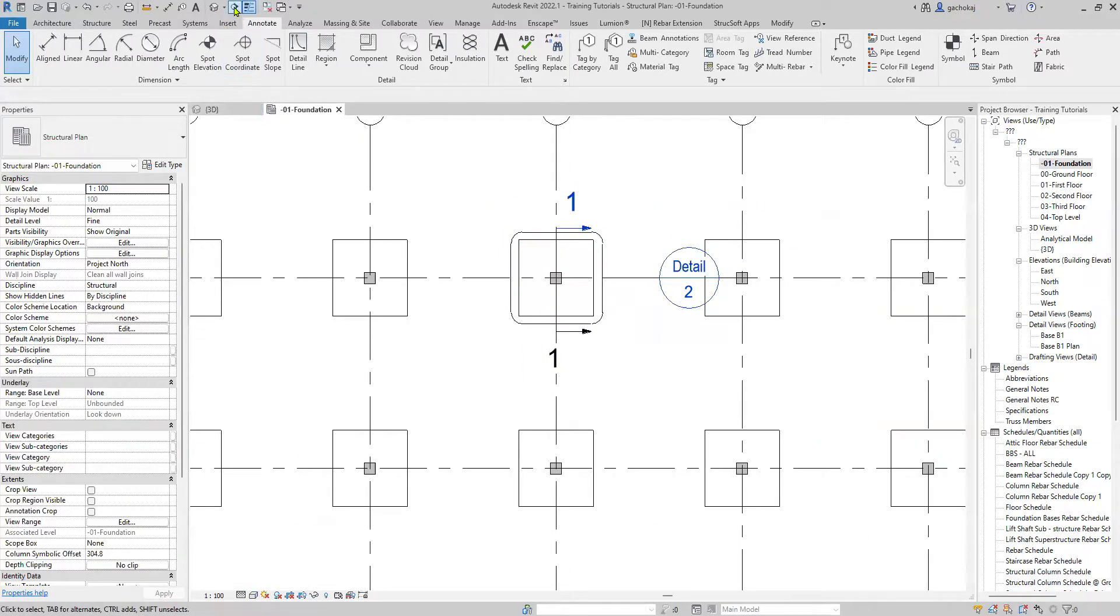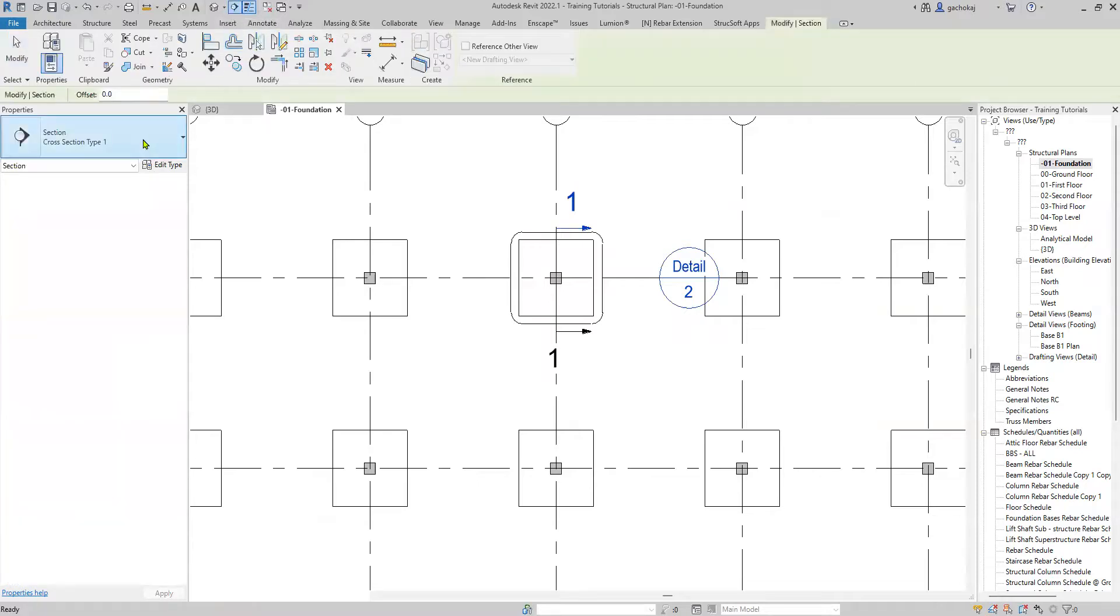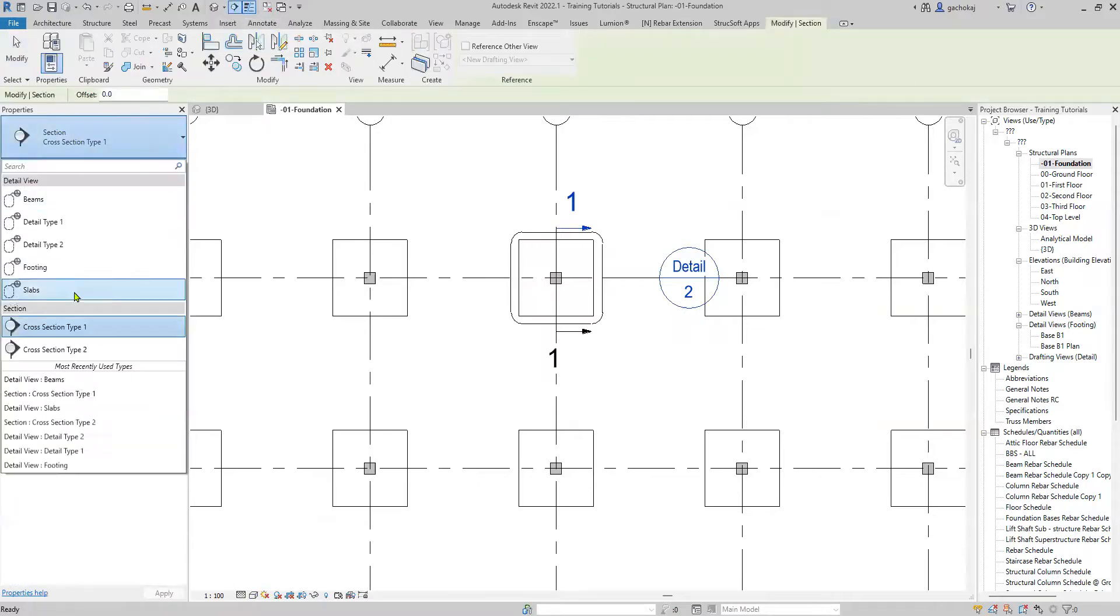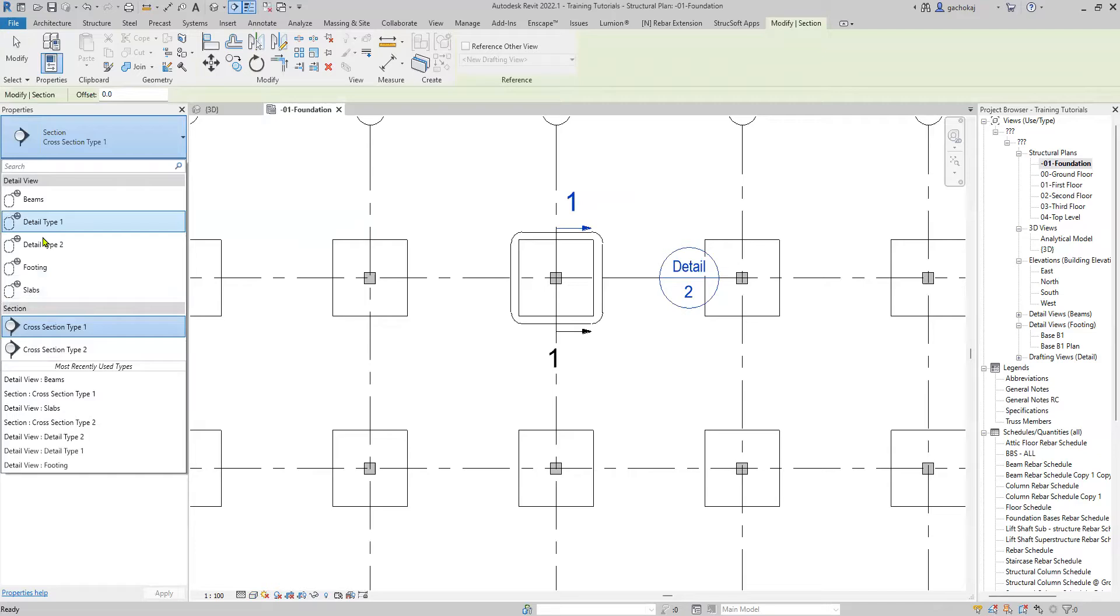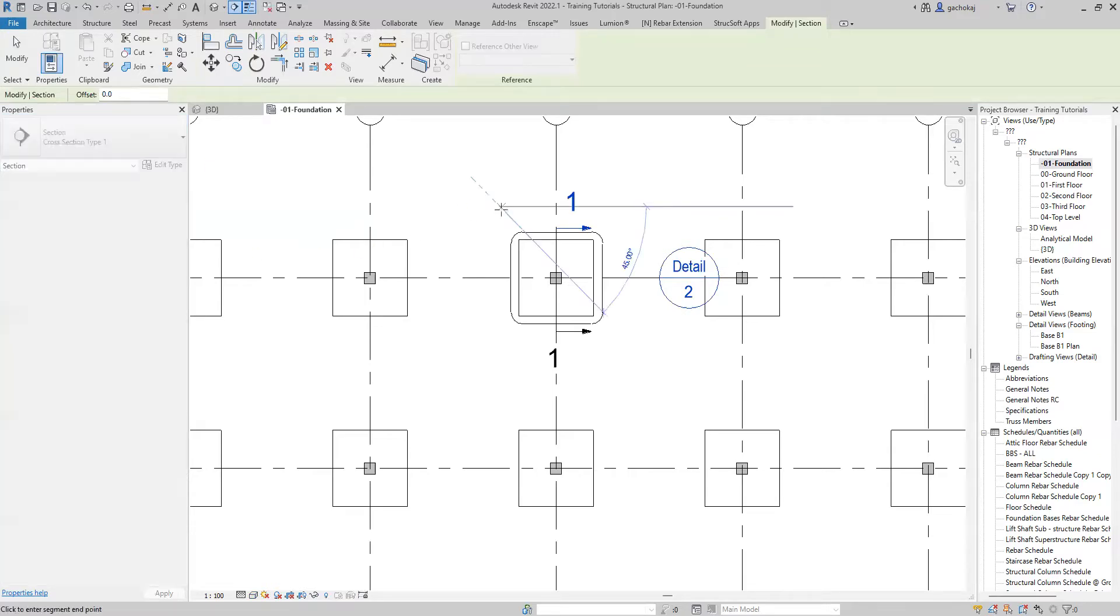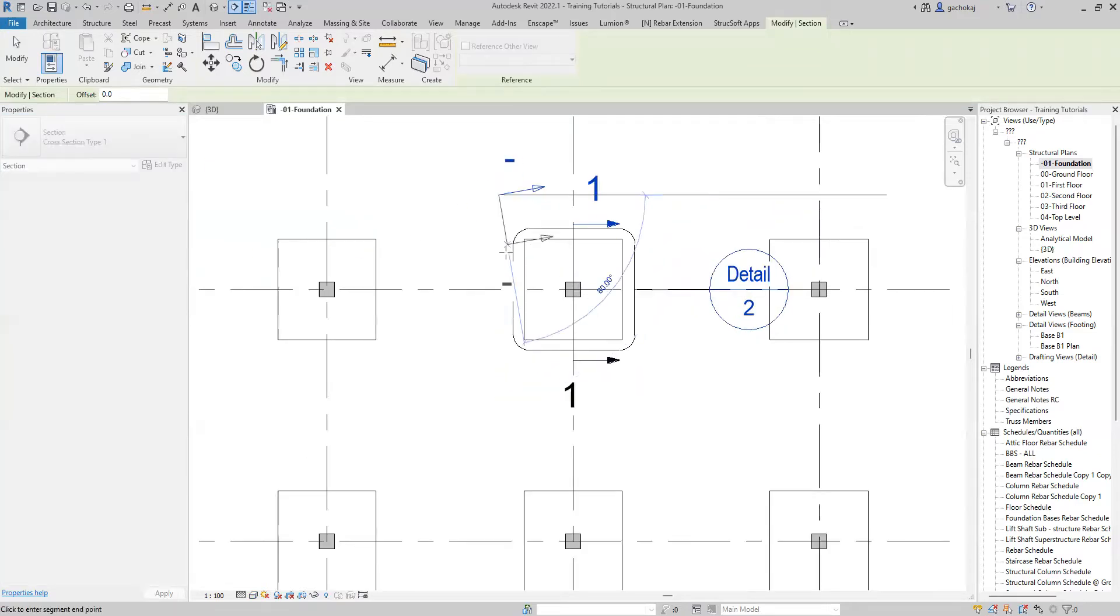Start by cutting a section. Make sure the section is a cross-section type. The detail view type doesn't orient to view, unfortunately.